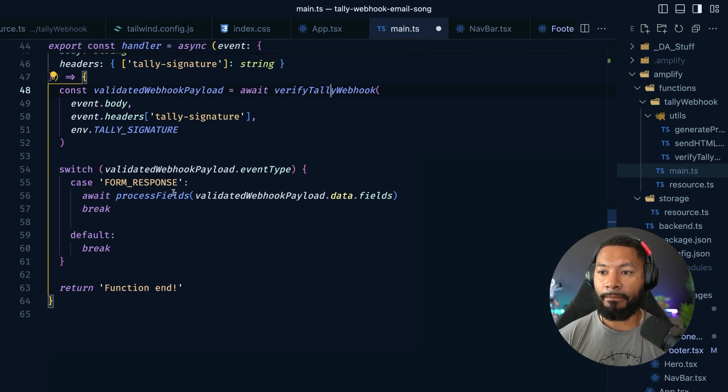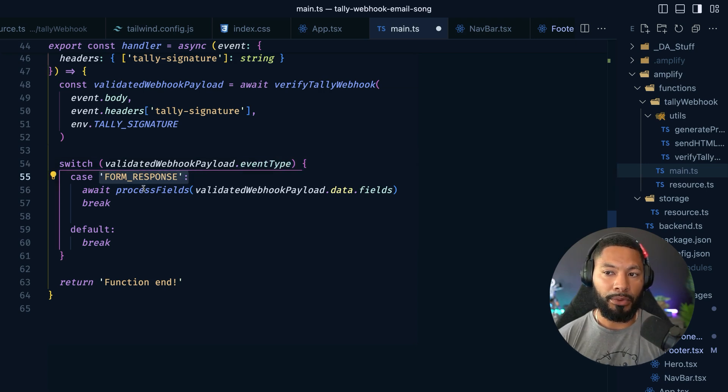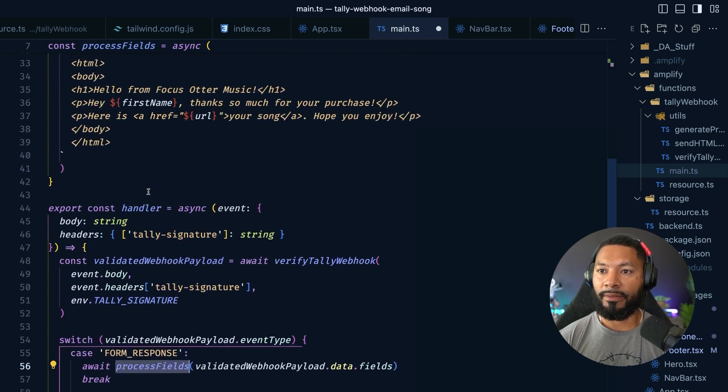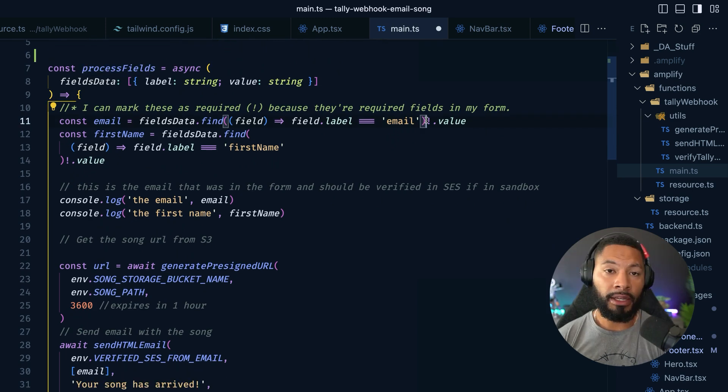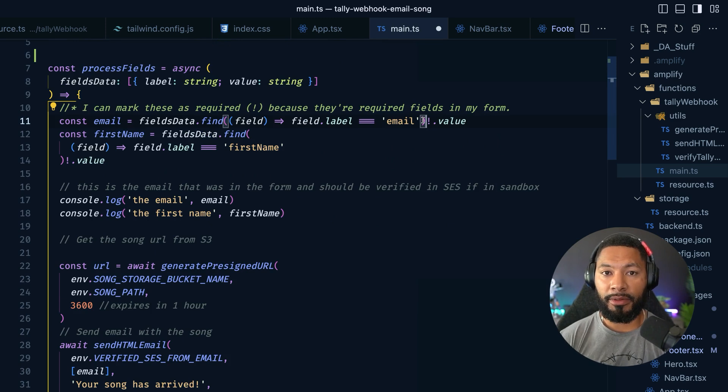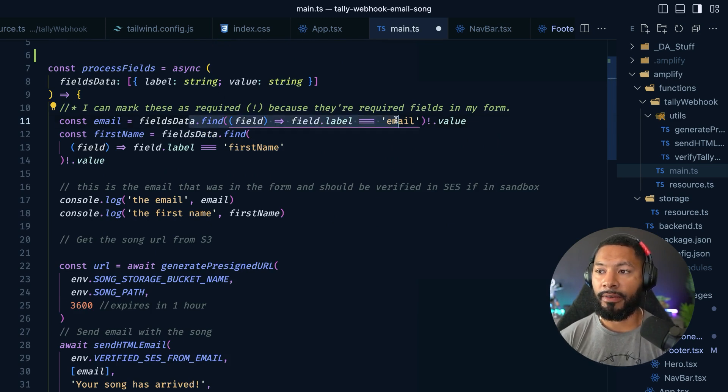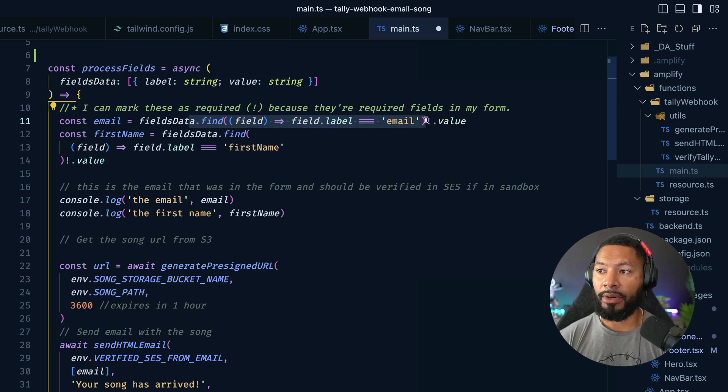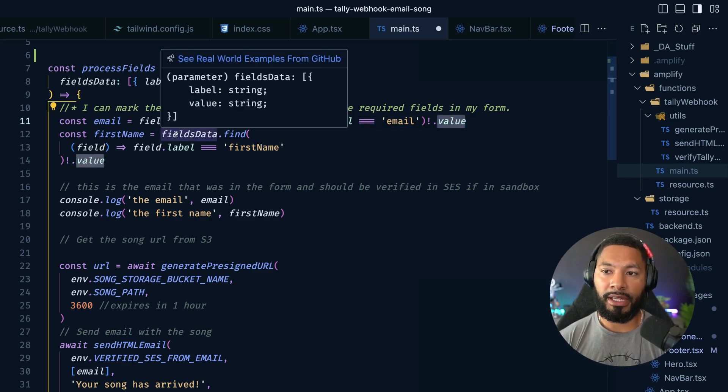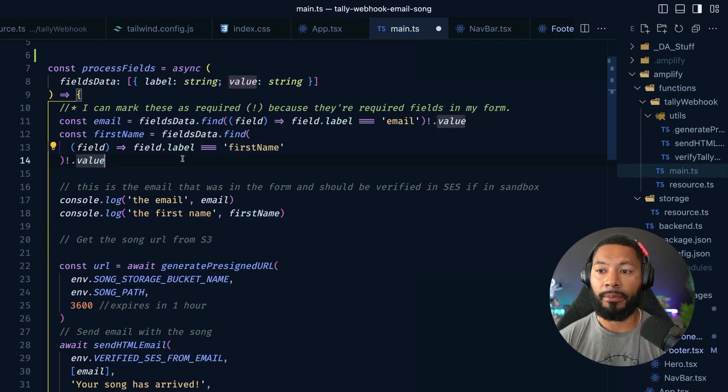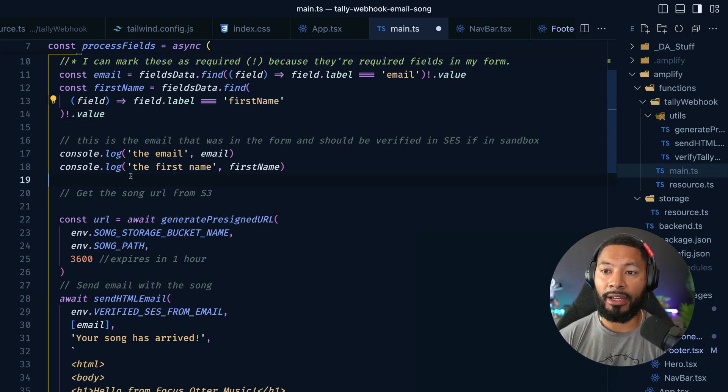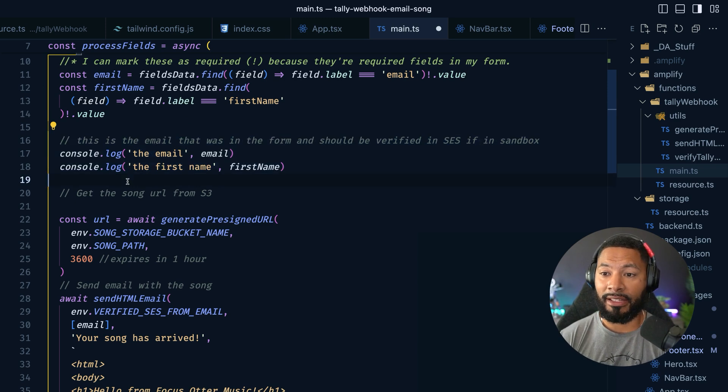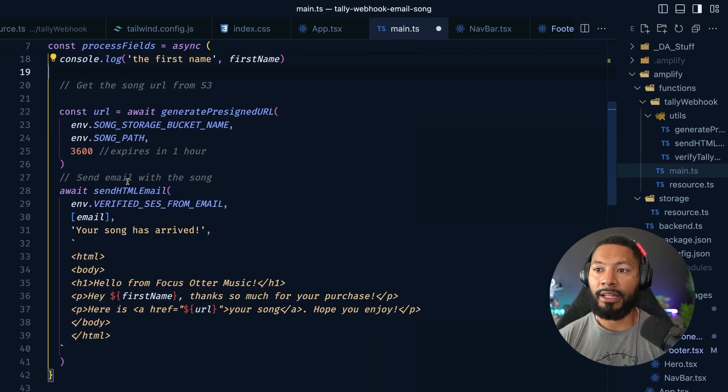Back in our main code, now that we know that the payload is validated, we can say, hey, if that event type is of type form response, then we can process these fields. We'll take a look at what this process fields function does, but it's pretty much just the bulk of our application. In our case, we're going to find the specific fields on this form that we care about. Because who knows, we could have many. We just care about the first name and the email. So we're going to find the field where the label equals email, and we're going to get the value. It's going to be whatever email they put in. We're going to do the same thing for the first name and grab those values as well. So now we have them. Just for my own safekeeping and sanity, I am logging these values out. If you clone this repo and fork it, feel free to take out these console.logs. But then we're going to then get the song.